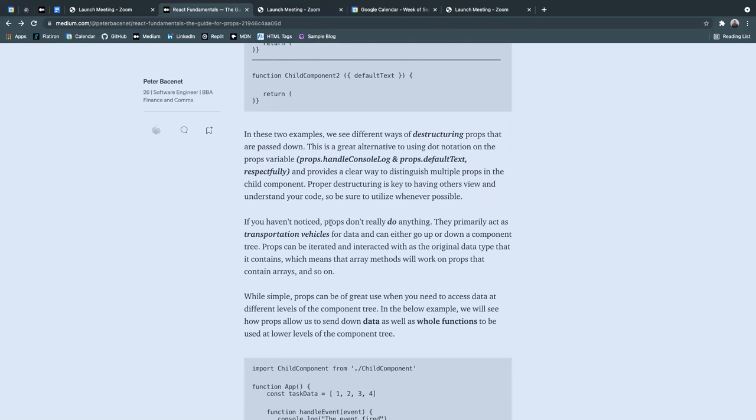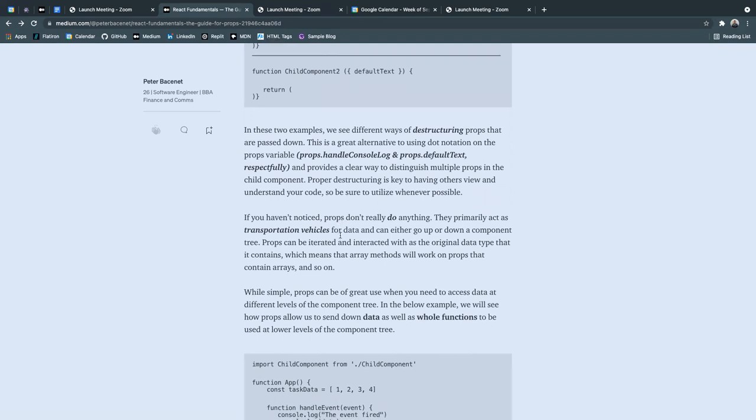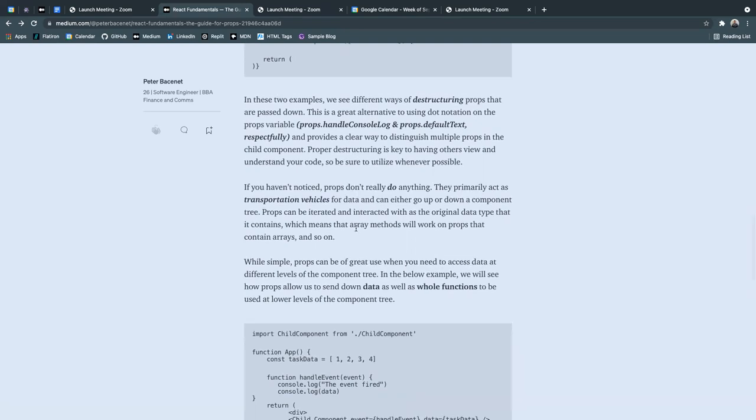Now, if you haven't noticed that props don't really do anything specifically, they primarily act as transportation vehicles for data, it can either go up or down a component tree.